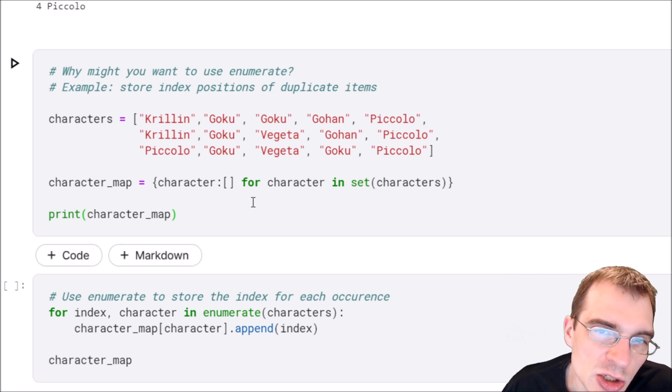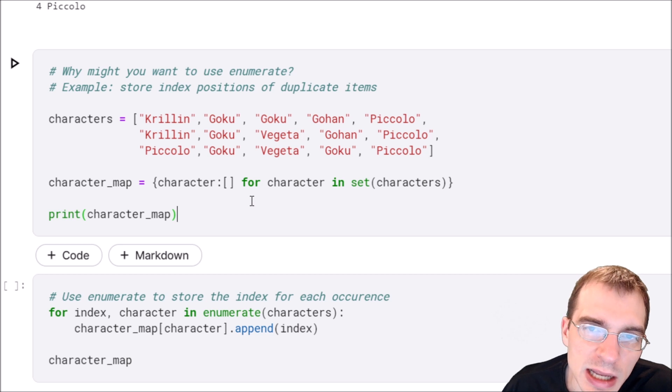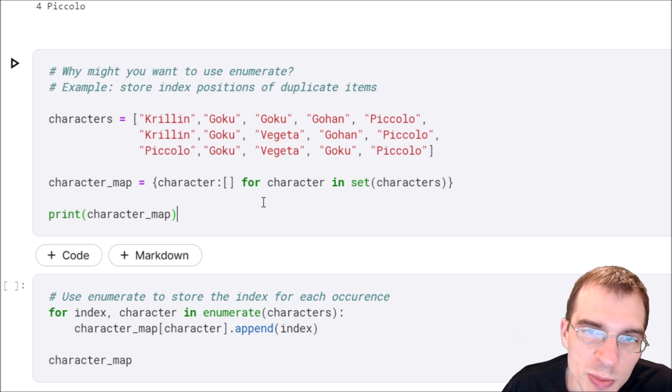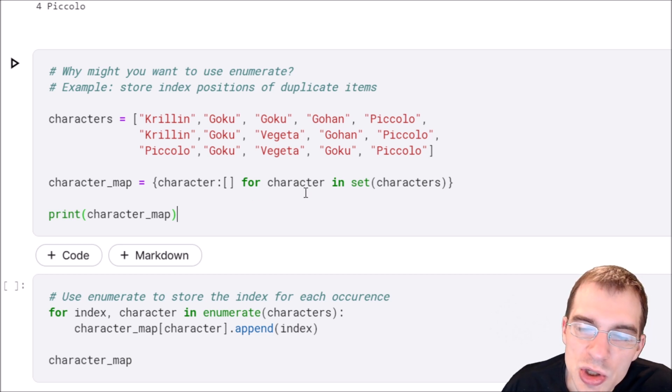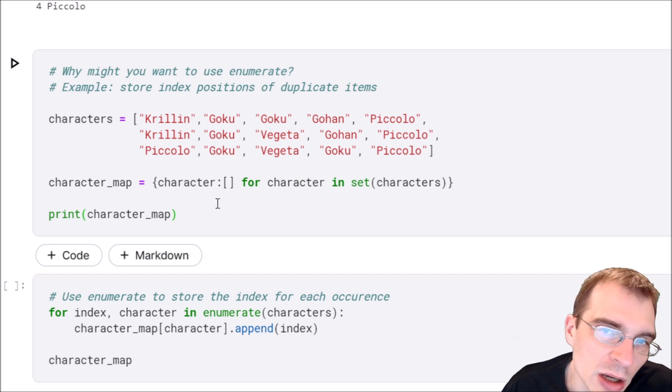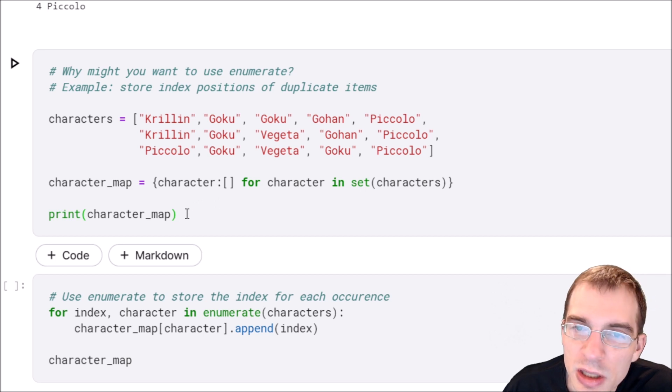One reason you might want both the index and value is if you need to store both of them in some way, or perhaps use one as a key to store the other in something like a dictionary.